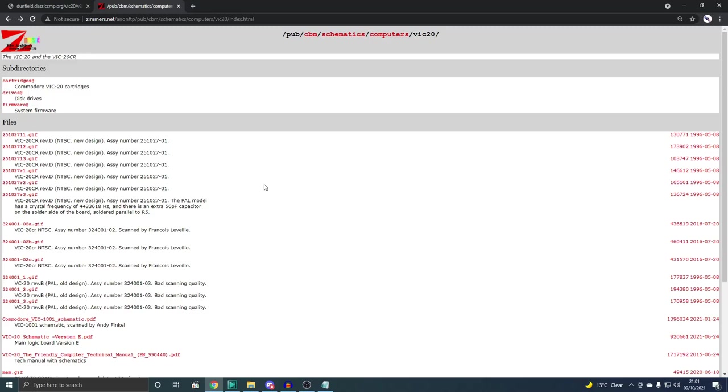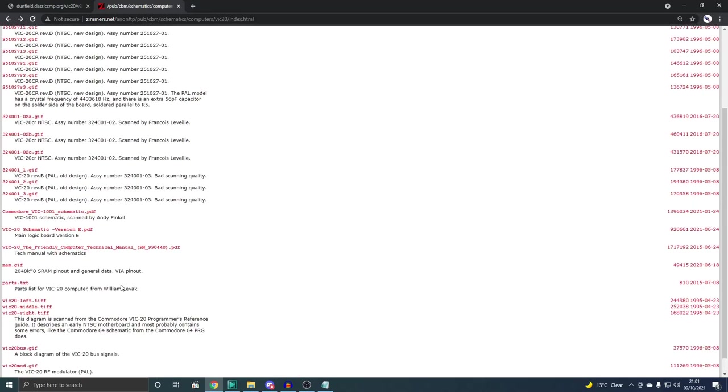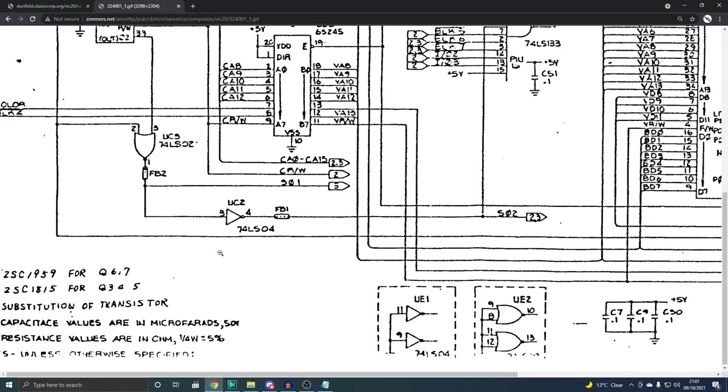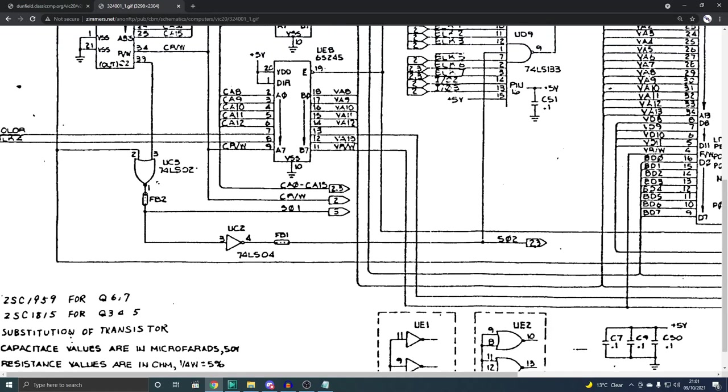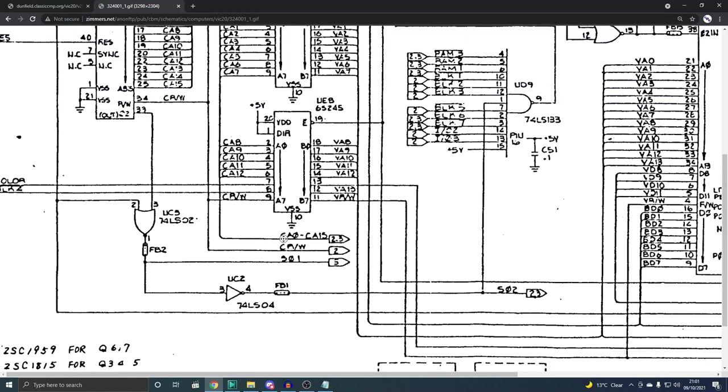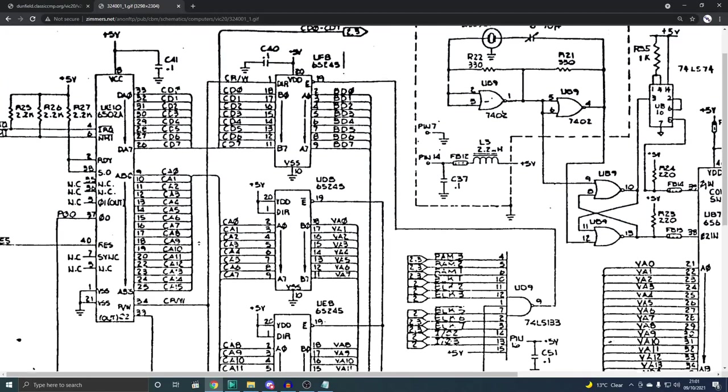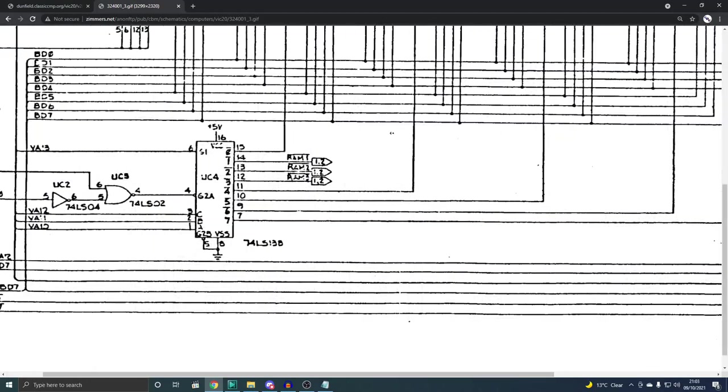So we can just look on zimmers.net. Very popular website. Holds a lot of schematics for various computers. I have used this quite a bit in the past for the C64. Now, the VIC-20 though. My actual revision of VIC-20 is a 324002. That isn't listed here, but I'm sure the 001 won't be that much different. But it's just a matter of looking through this and finding UC2. There's part of it, pins 3 and 4, but we know there are no issues on pins 3 and 4. Where's pins 1, 2 and 10 through 13?